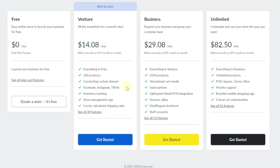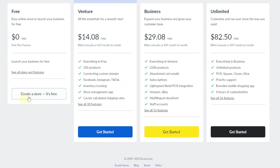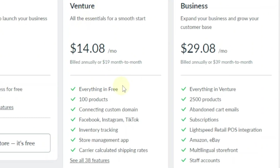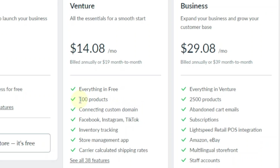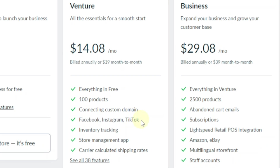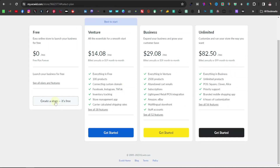Here are the packages. Right now we're using the free package, which only allows you to sell up to five products. The venture package, which is $14 a month, will allow you to sell up to 100 products and connect using a custom domain — one of the most important features. It also allows you to sell on Facebook, Instagram, and TikTok. For now, you can just go ahead and click 'create a store.'